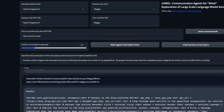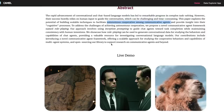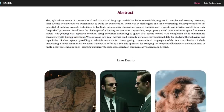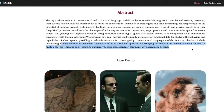This is super impressive. If you've been familiar with GANs, something similar used to happen there: two neural networks, one creating something and the other critiquing it. This is like a simplified version of GANs applied to AI agents. One AI agent gives instructions, the other completes the task while maintaining consistency with human intentions. The authors claim this introduces a novel communicative agent framework offering a scalable approach for studying cooperative behaviors and capabilities of multi-agent systems, with an open-sourced library.